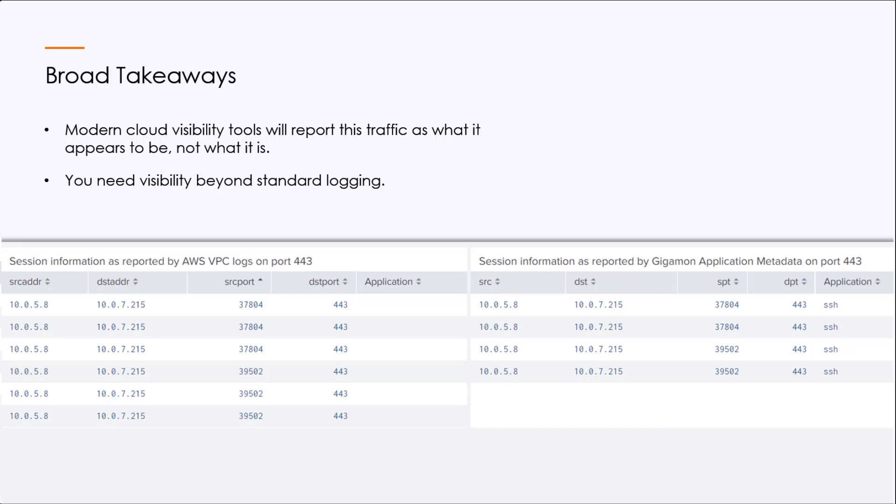It does see the conversation on port 37804. And it only sees it as 443. On the right, our solution also sees the conversation on port 37804. But it correctly identifies it as SSH.